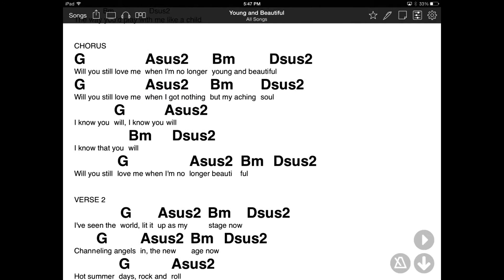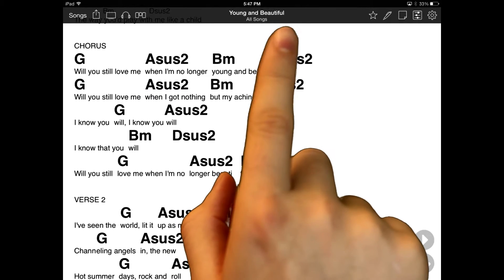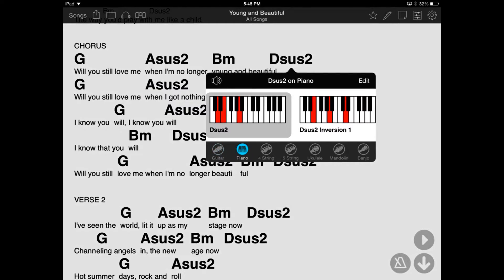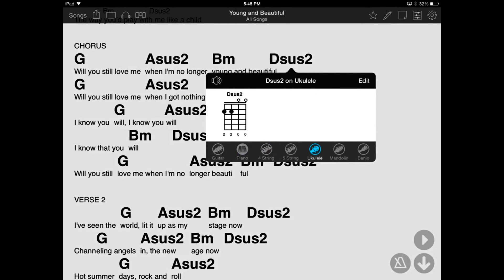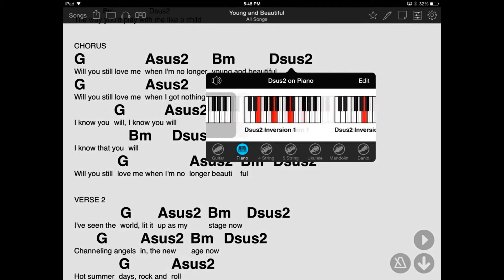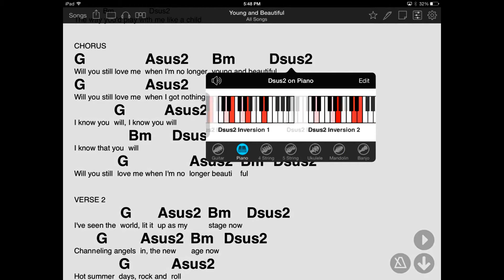Let's start by tapping on a chord in the Song Viewer. This opens the Chord Inspector, which lets you view how to play the chord on different instruments. Tap on a tab on the bottom to choose between guitar, piano, bass, ukulele, mandolin, or even banjo. Swipe left and right to view different variations. This is great for learning how to play or even to expand your chord vocabulary.